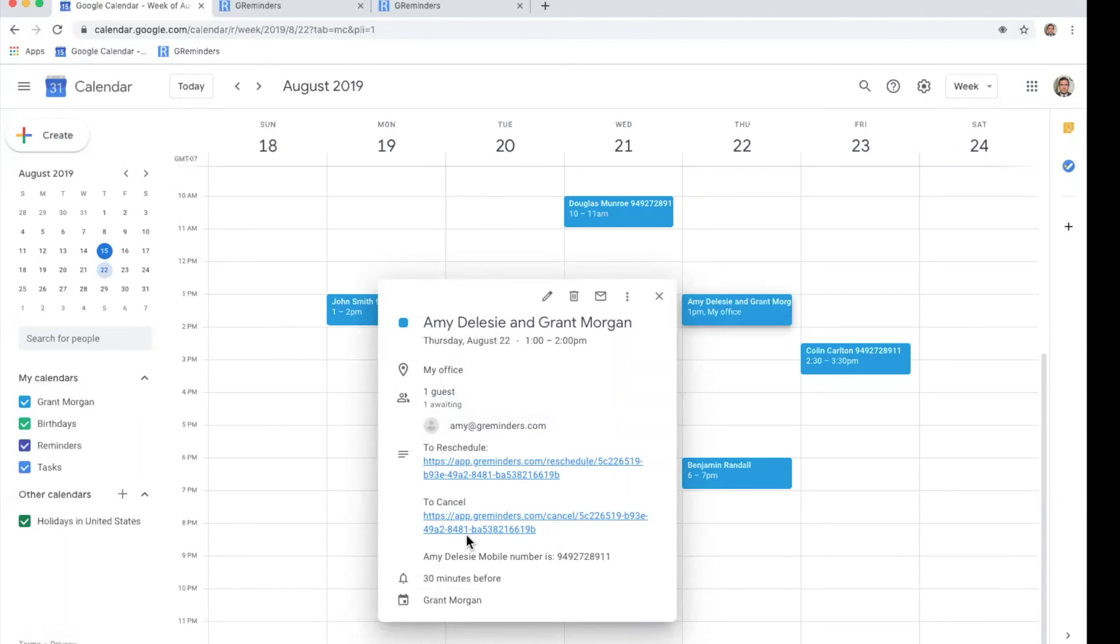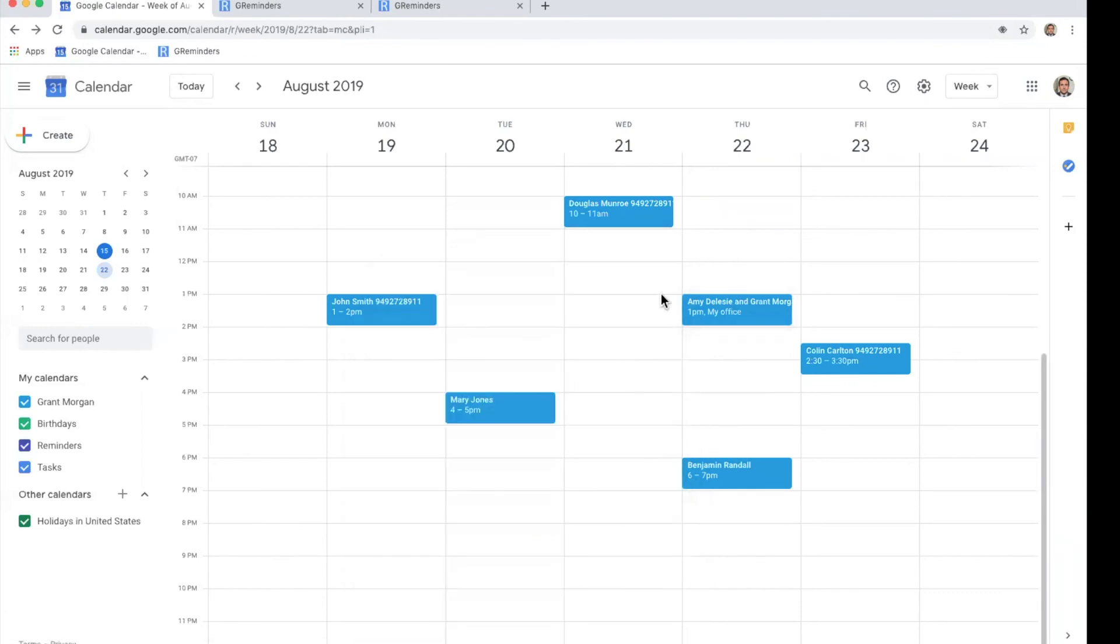Rescheduling and canceling meetings are very easy. Simply have your customer click those links and they can reschedule or cancel.